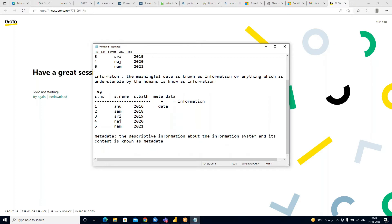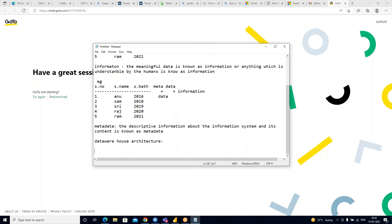Now we'll go through the data warehouse architecture. You might ask why it is required. We are using Tableau, which is a reporting tool, but to understand why we use it, the data warehouse architecture is very important. Let me take you through the data warehouse architecture with one use case.